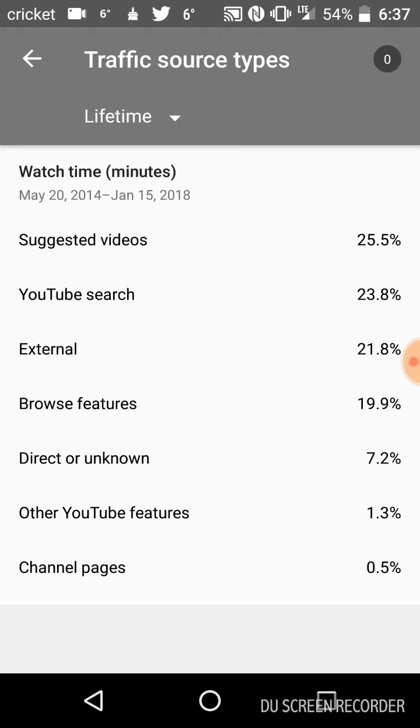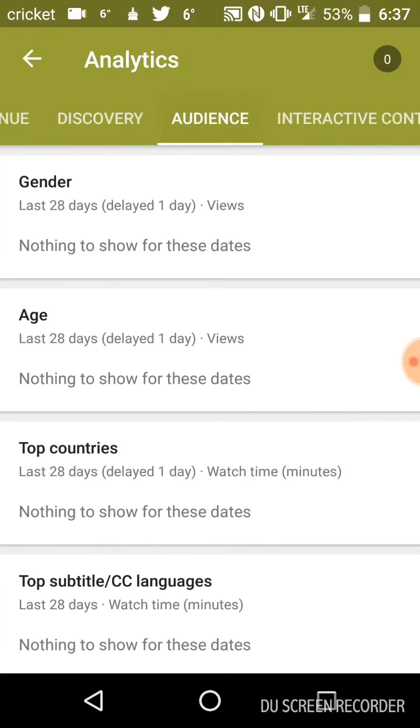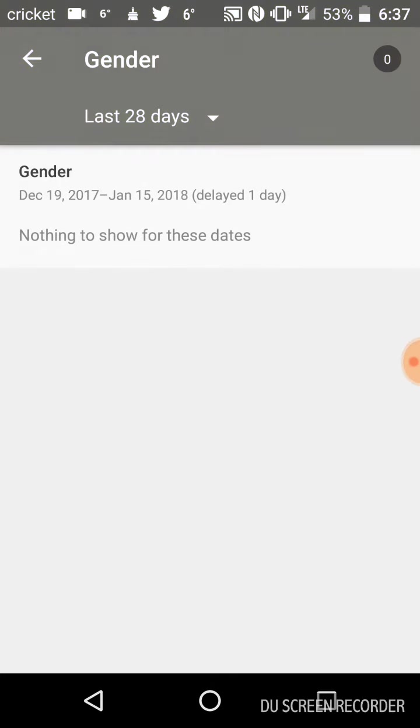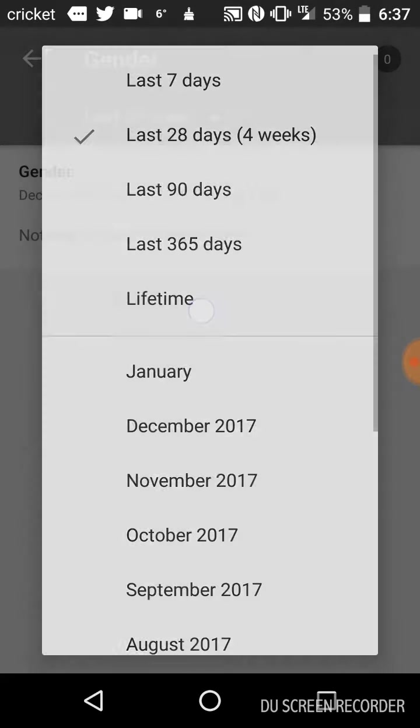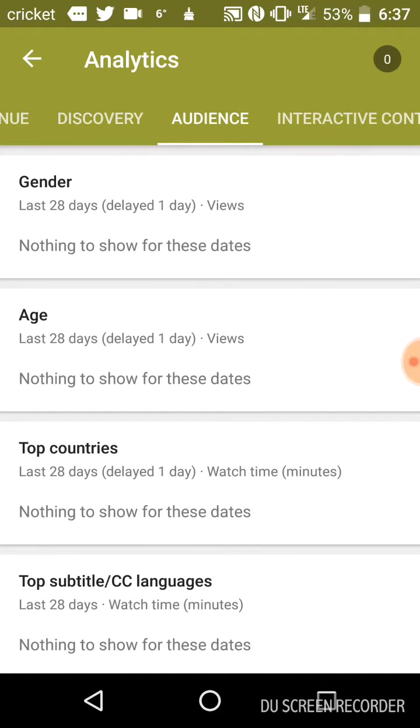And external and browse features. Other stuff is, eh. Audience could change to gender, and it only shows two. Okay, none of these tend to appropriate there.